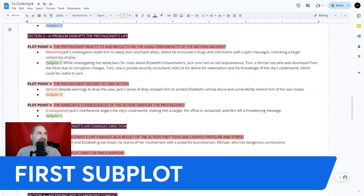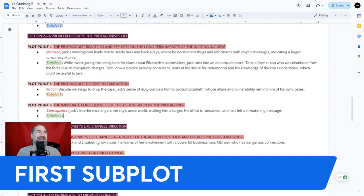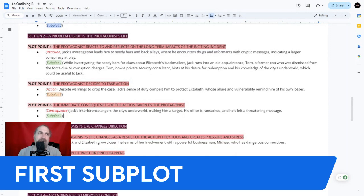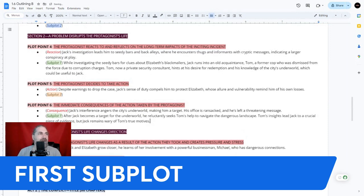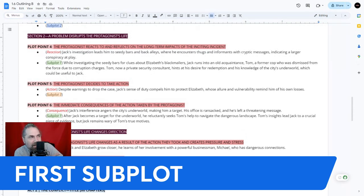After Jack becomes a target — because Jack's interference angers the city's underworld, making him a target and his office is ransacked — he reluctantly seeks Tom's help to navigate the dangerous landscape. The subplot beat fits naturally into plot point six: the immediate consequences of the action taken by the protagonist.